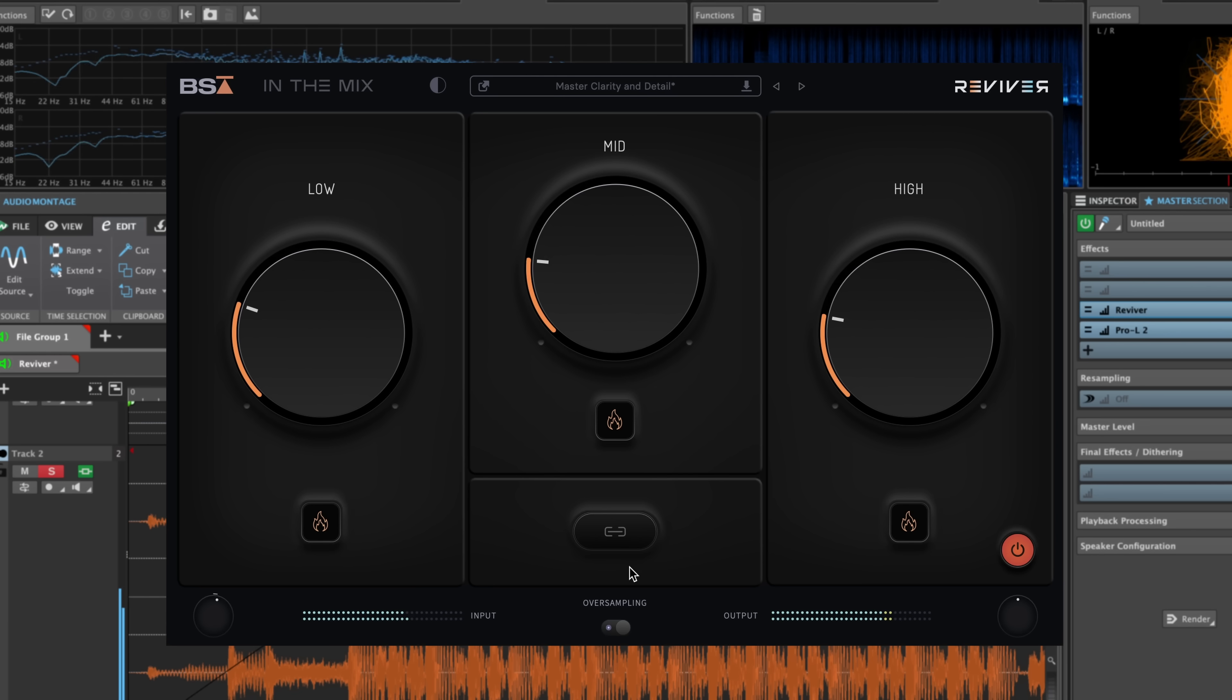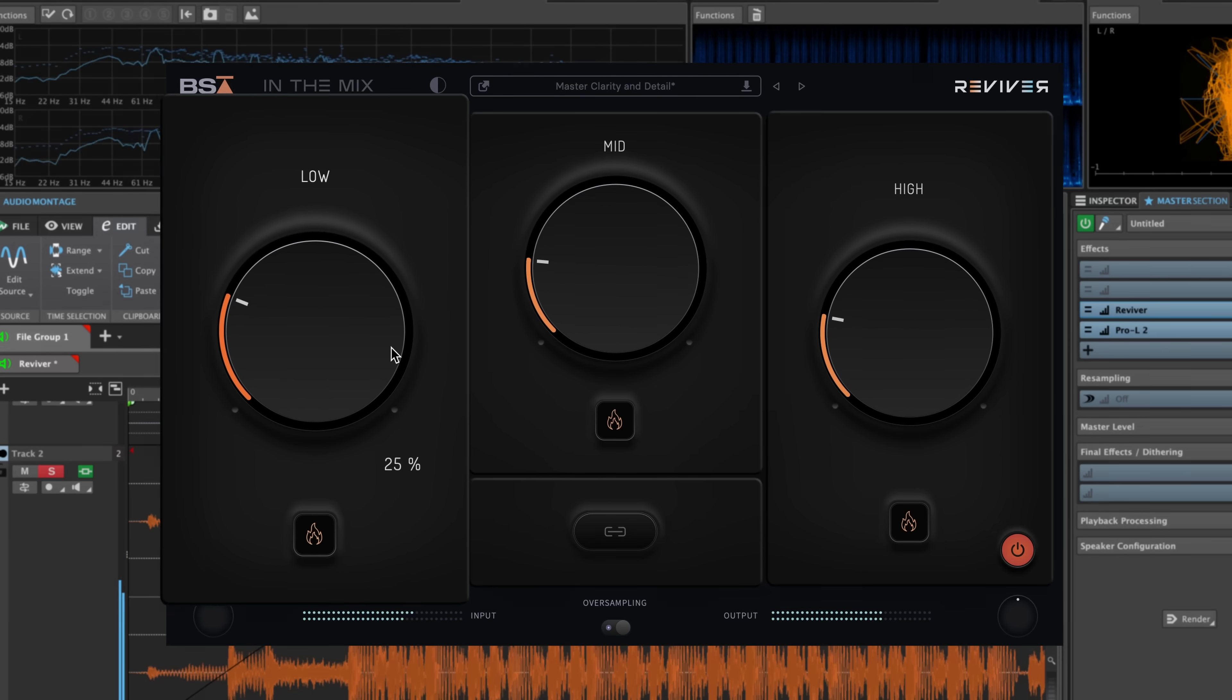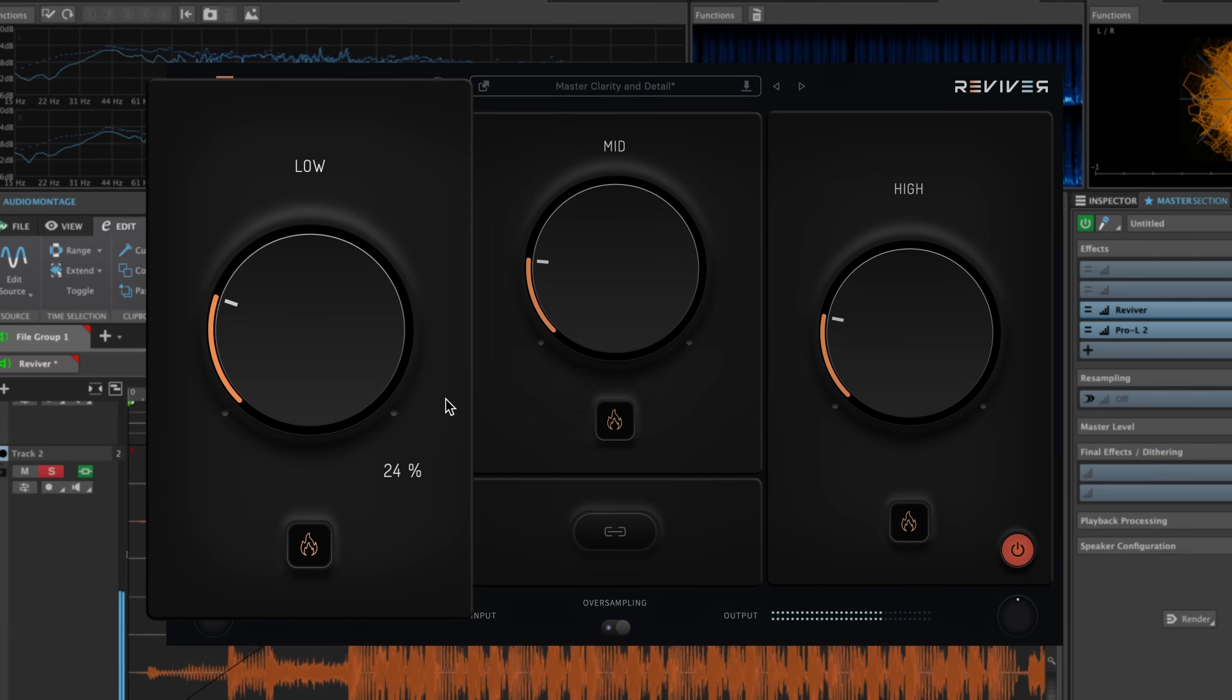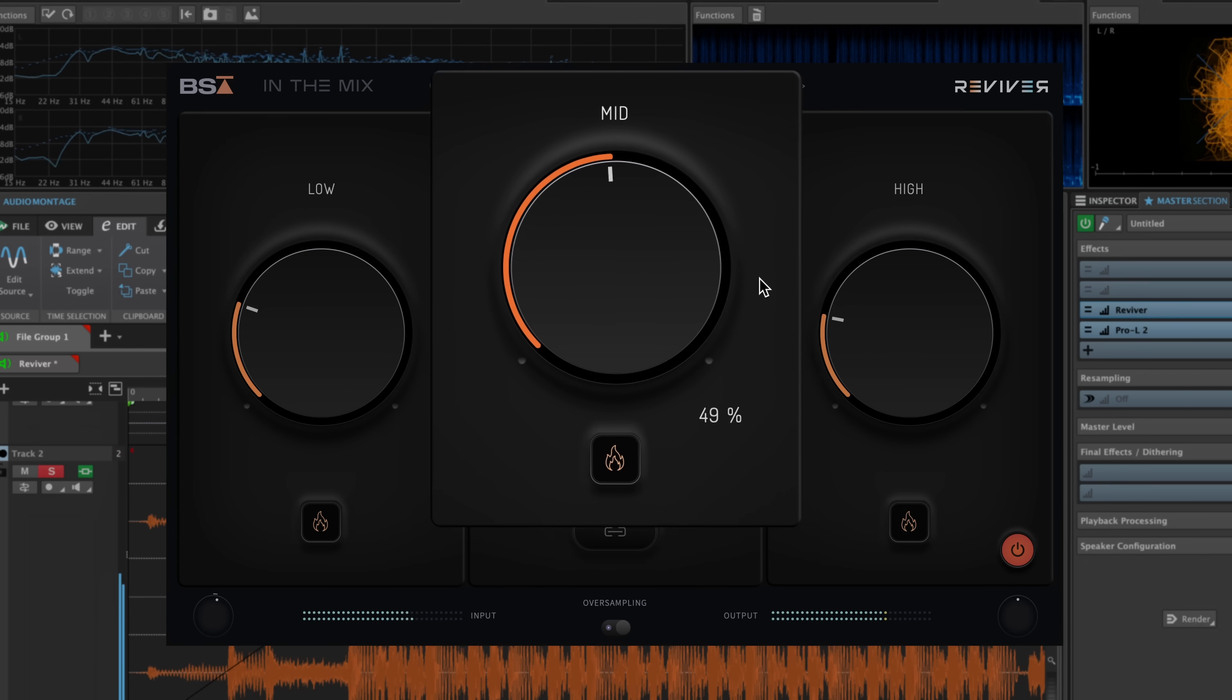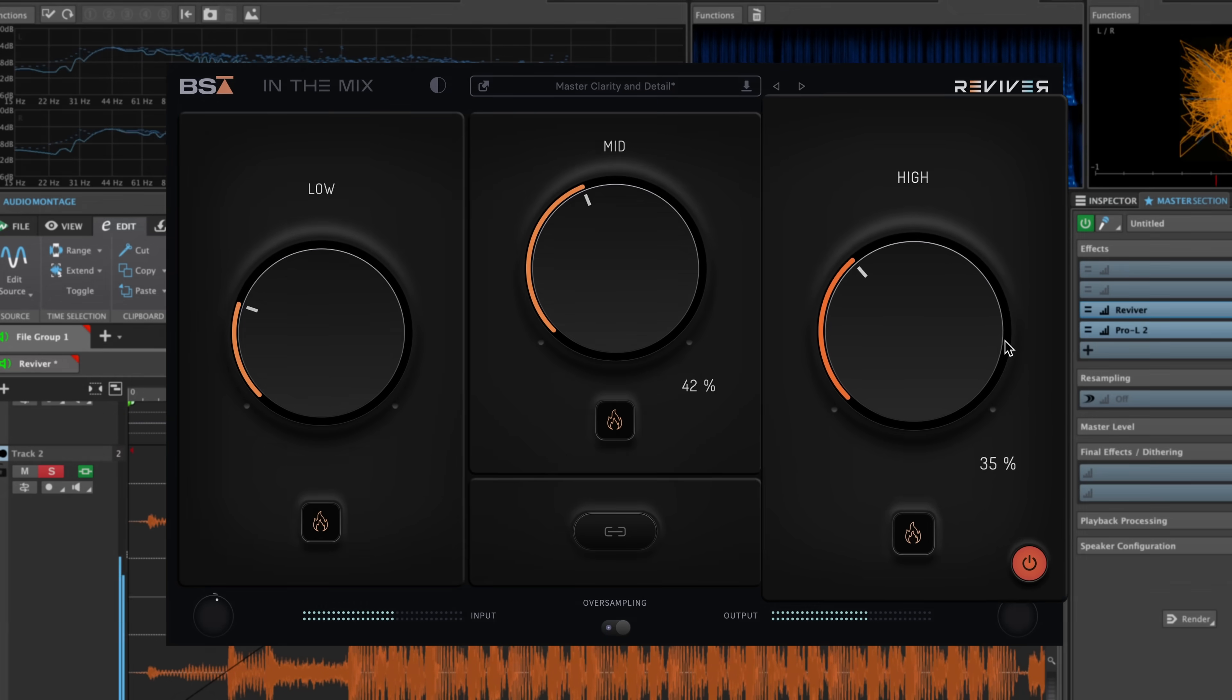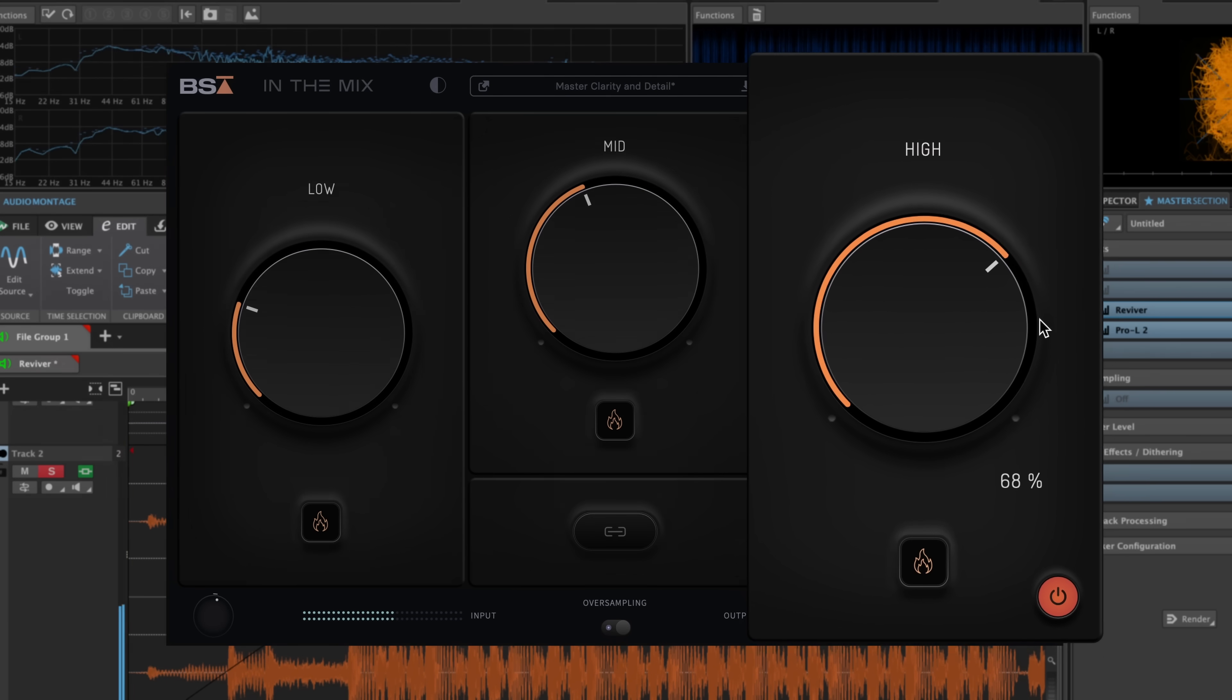There are three main modules, each featuring a host of dynamic and harmonic processing. These reinforce the power and impact of the low end, enhance the depth and presence of the midrange, and improve the clarity and definition of the highs.